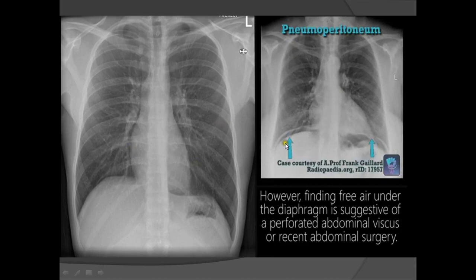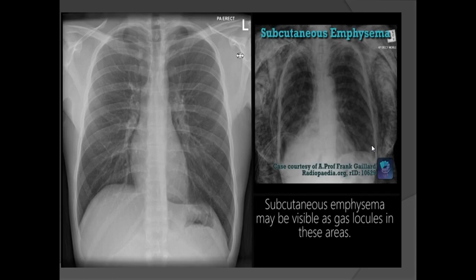In this patient there is free air under both the right and left hemidiaphragms — this is pneumoperitoneum, which is an acute emergency; the patient must be rushed immediately to the surgical department. In another patient there is an excessive amount of air within the soft tissue planes.